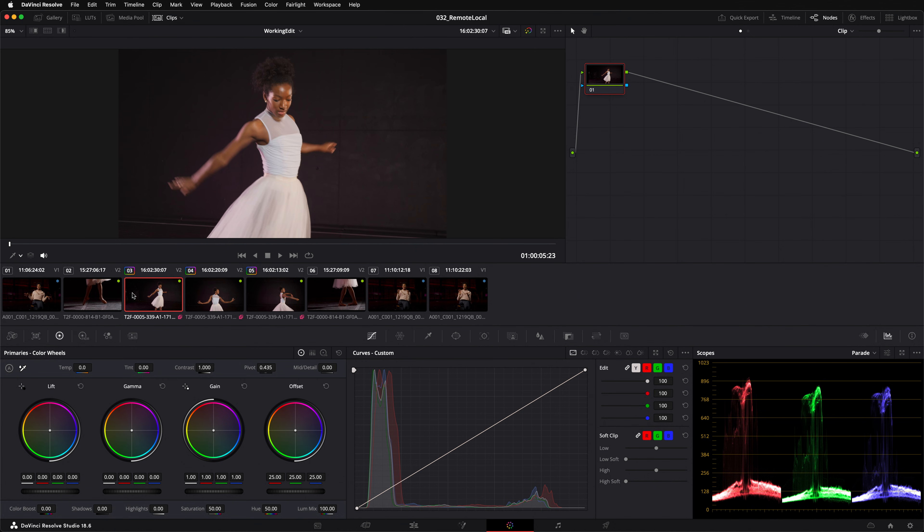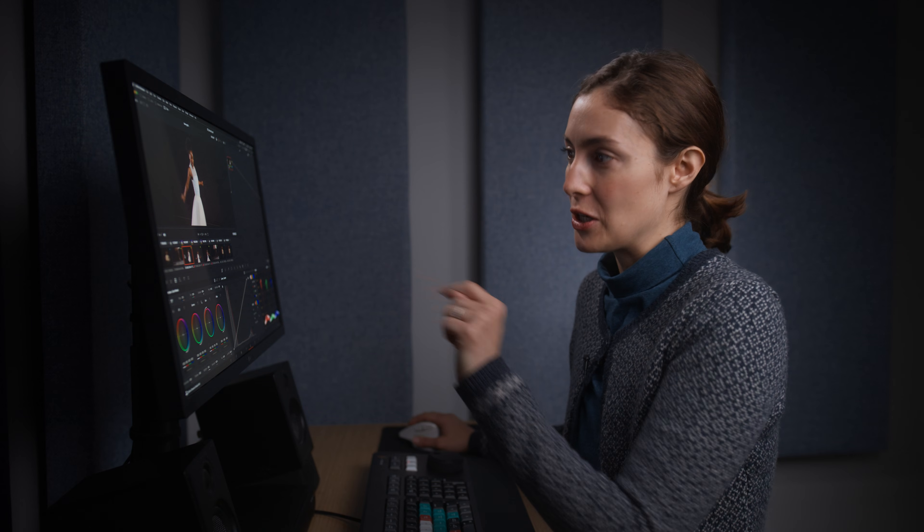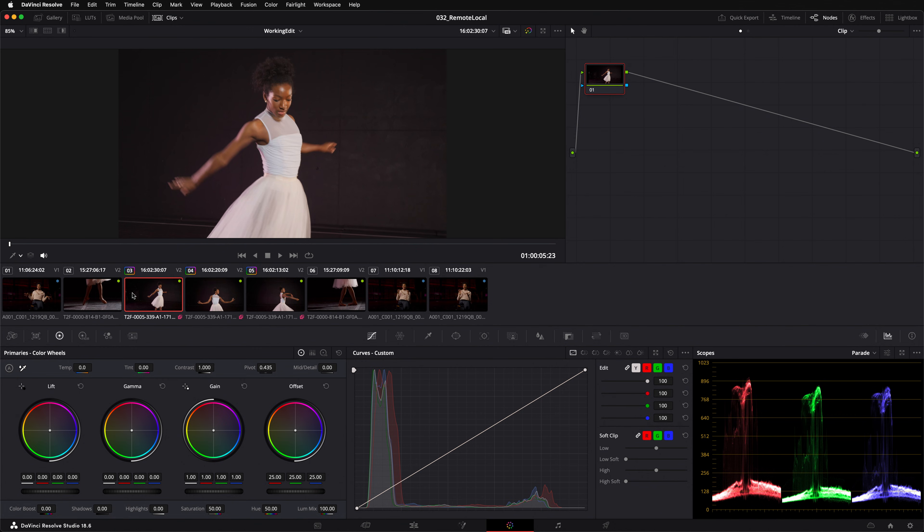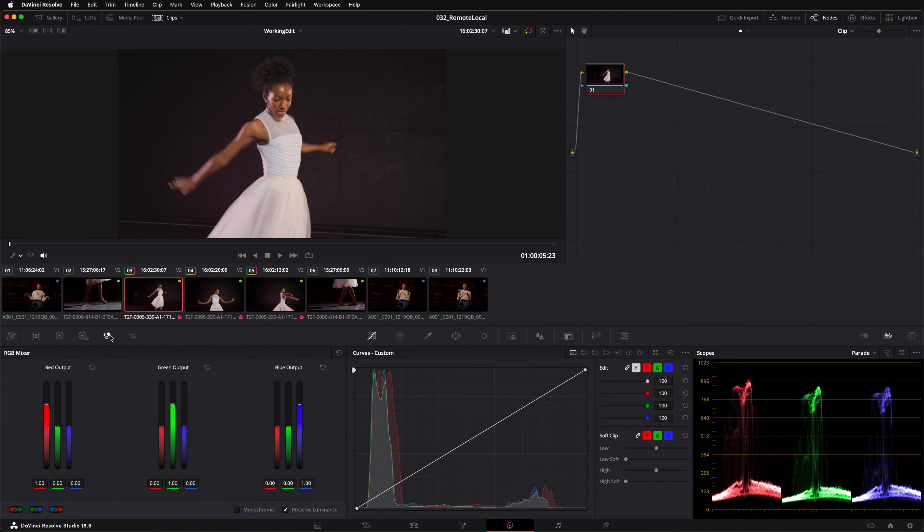Let me show you how that works. Any color grade that I now make on this clip, your clip number three, will affect any other clip that uses the same source media. As long, remember, as I have remote grade loaded.